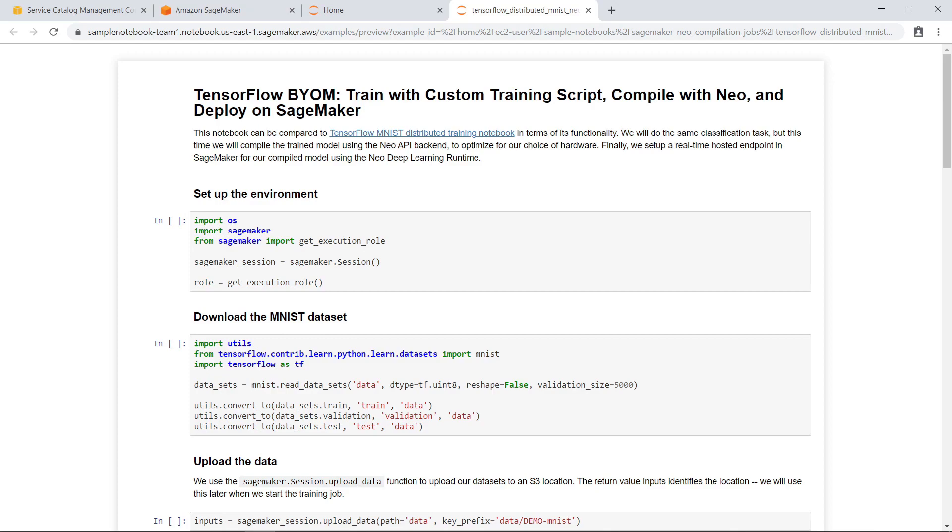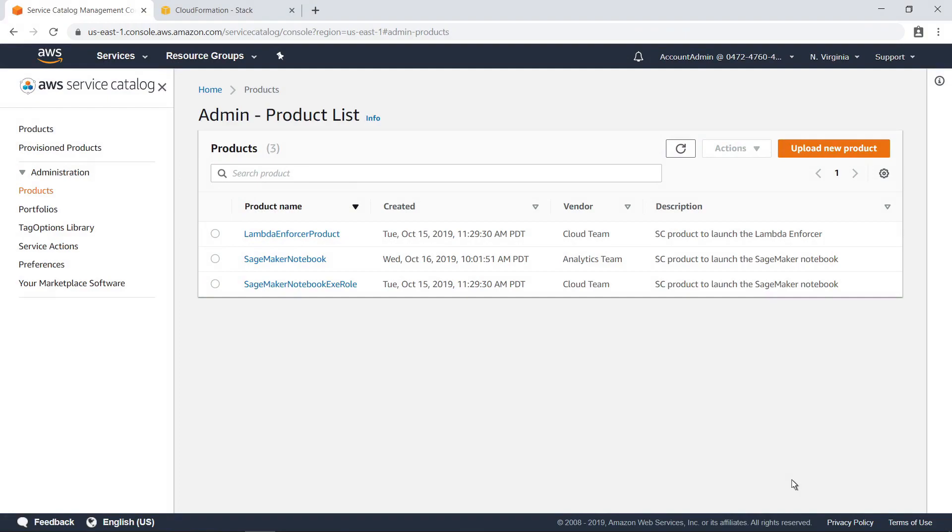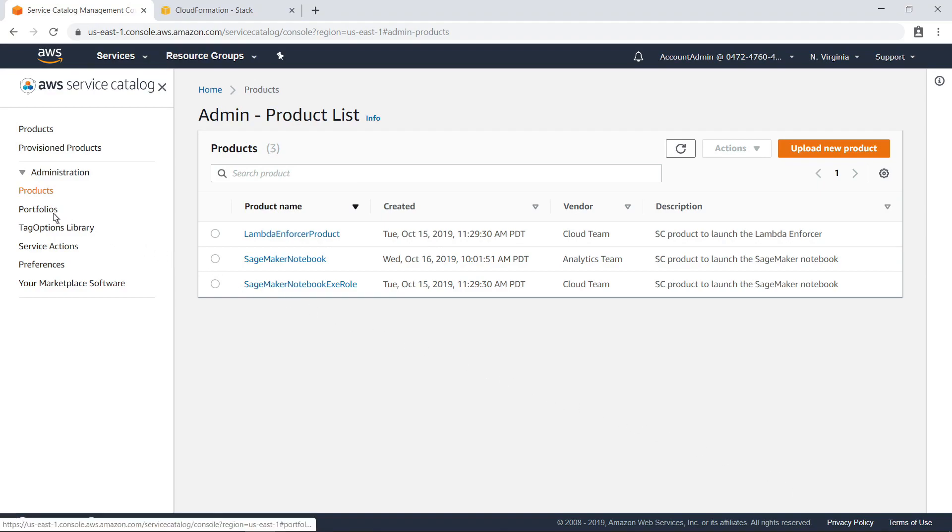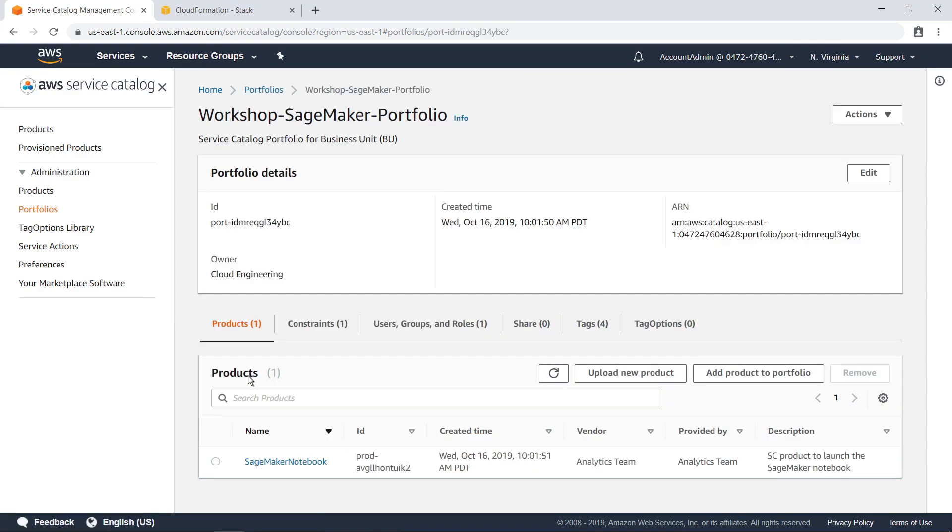Now let's take a quick look at how AWS Service Catalog was configured by the cloud engineering team. This is the administrator view of AWS Service Catalog, including all the products that have been defined in the organization. Here are the portfolios that contain these products. Let's take a quick look at the SageMaker portfolio. Notice that this portfolio contains just one product, for the SageMaker notebook.